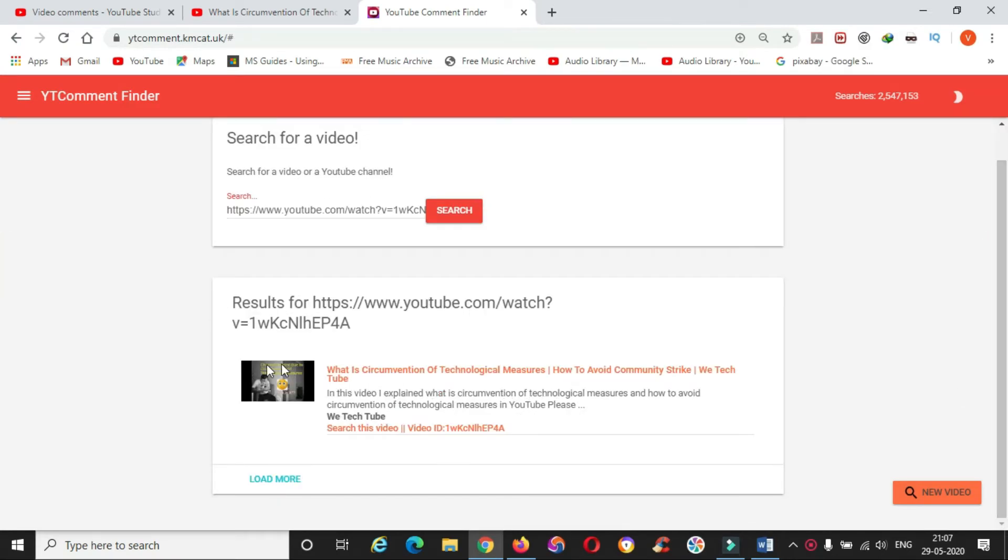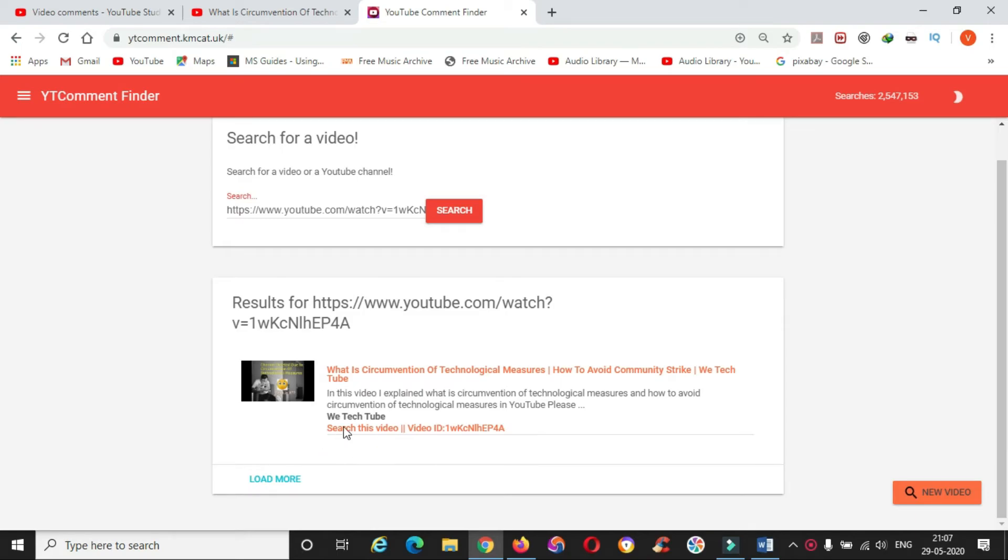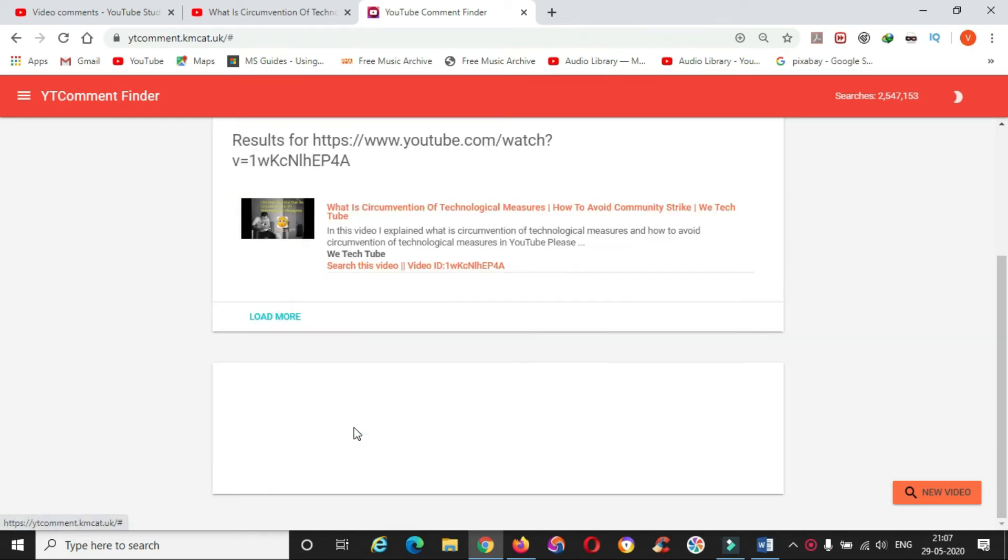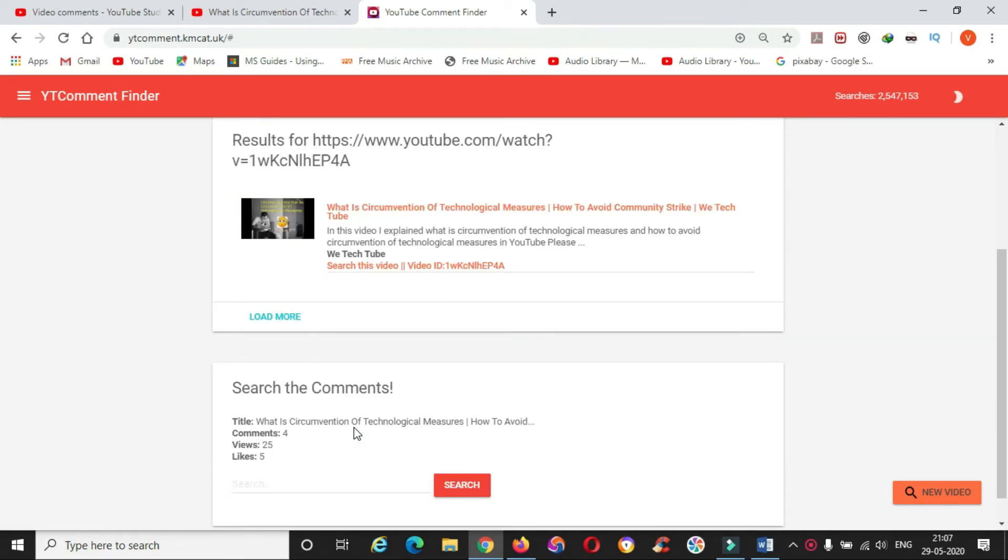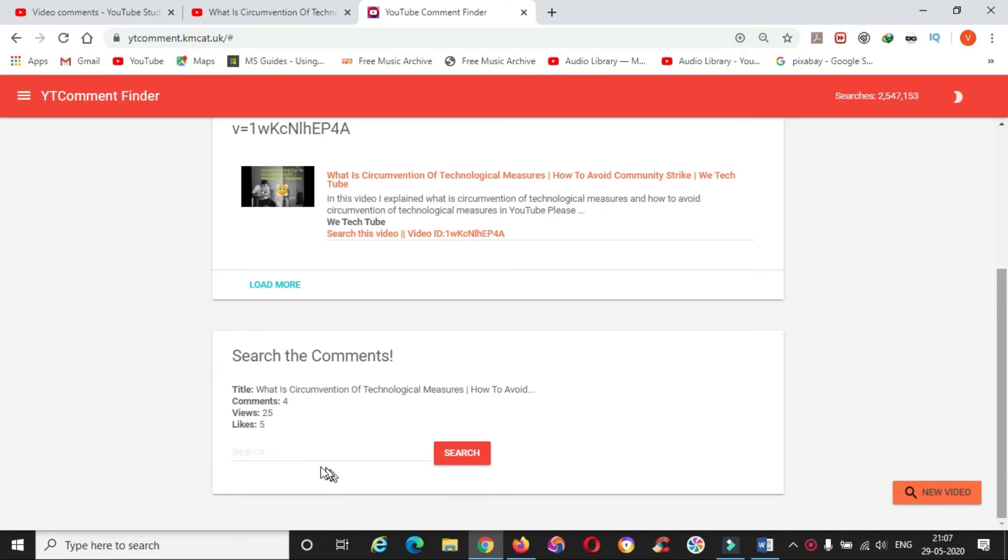You can see the video here. To search your comment, click on search this video. You can type your name or the comments. Mostly you can type your name. There are two comments in this video, one from Vishnu Karthik and one from Rebecca.